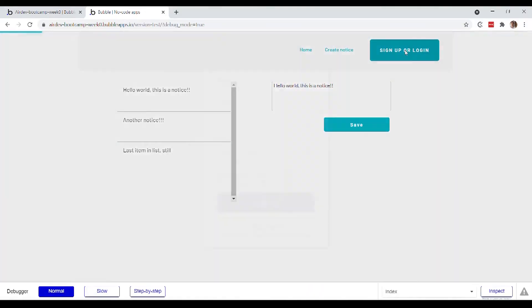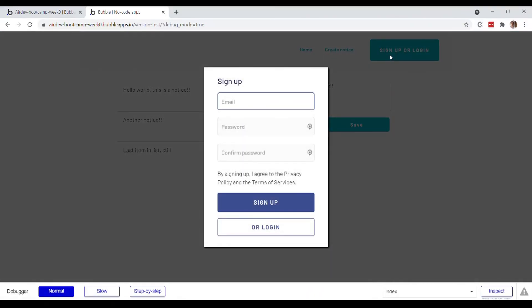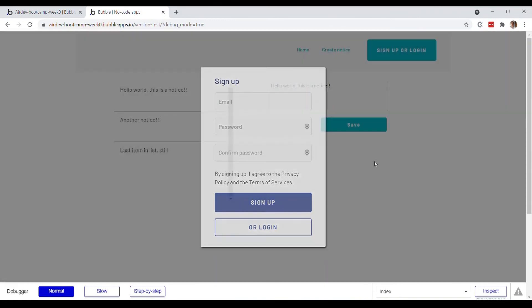Alright. Our header is working nicely. Now it's time to talk about this sign up or login pop up that Bubble has created already for us. And that'll obviously lead us into a discussion about how Bubble handles users. So let's go.